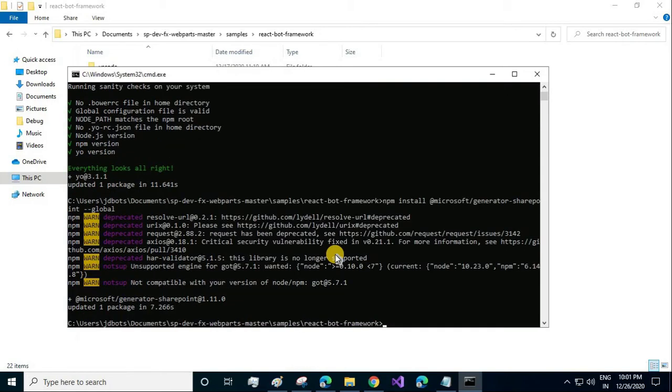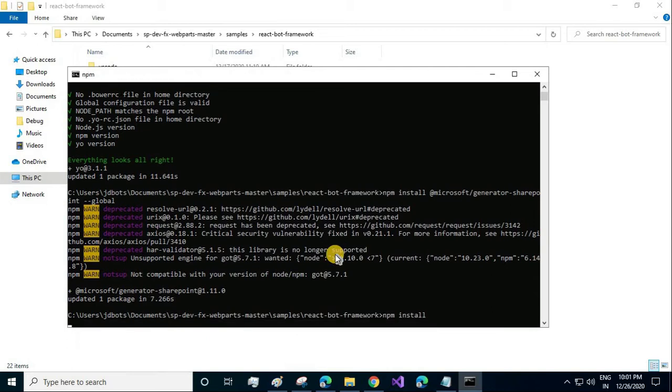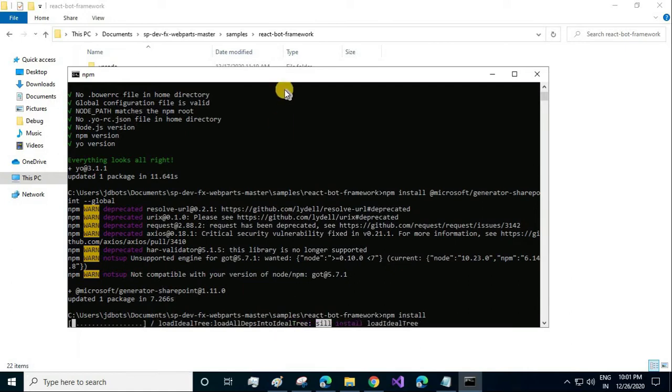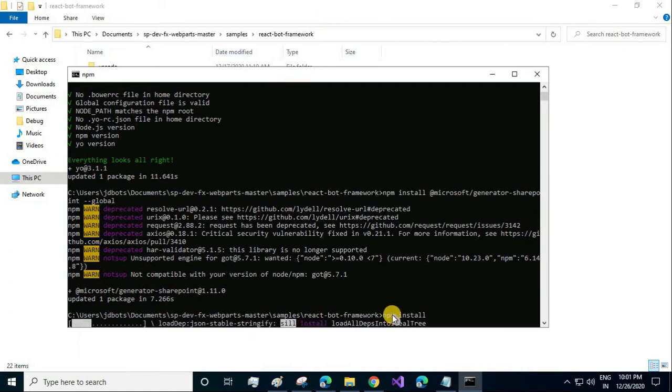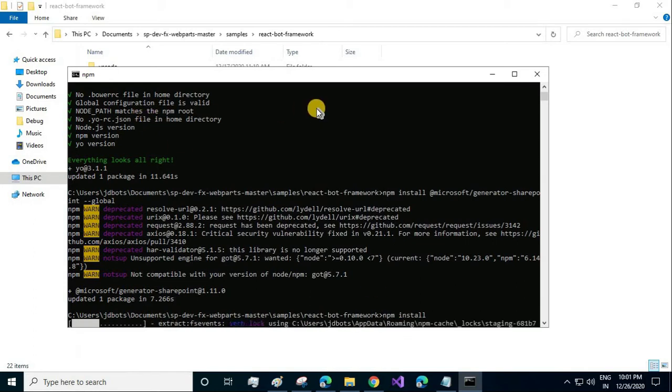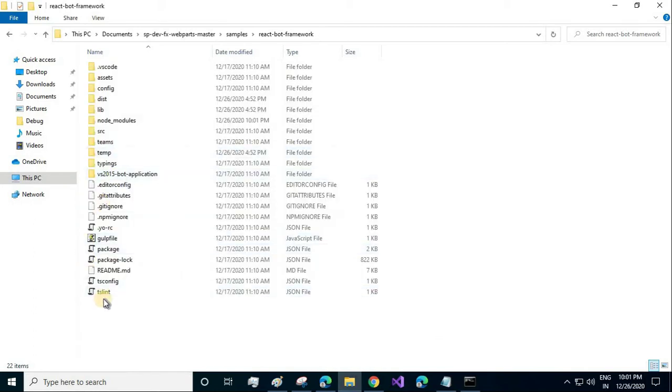After you have installed the three dependencies, let's go ahead and install the node modules. The command is npm install. Please make sure you are in the correct project directory; otherwise, the node modules won't get installed because it will look for the package file.